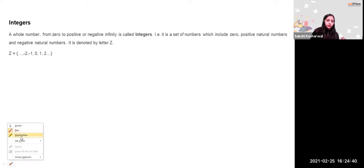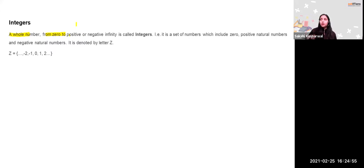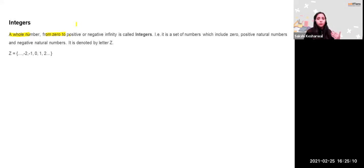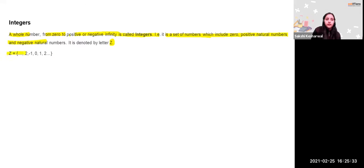Integers are whole numbers from zero to positive or negative infinity. When you are above sea level you say 200 meters above, but in a submarine below sea level you say minus 200. In a building, basement floors are written as B minus 1, minus 2, minus 3. So integers are all positive numbers, all negative numbers, and zero. They are denoted by Z.